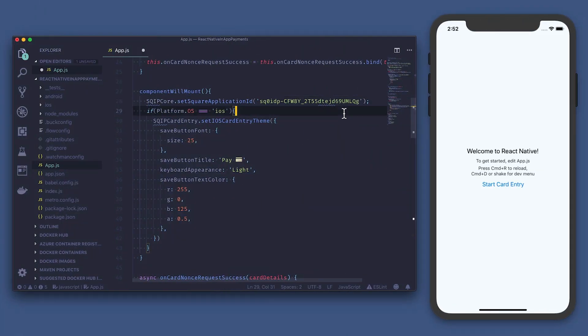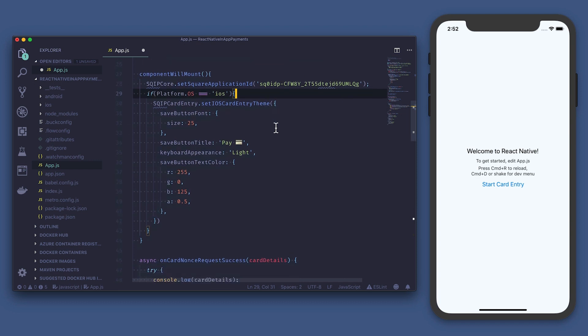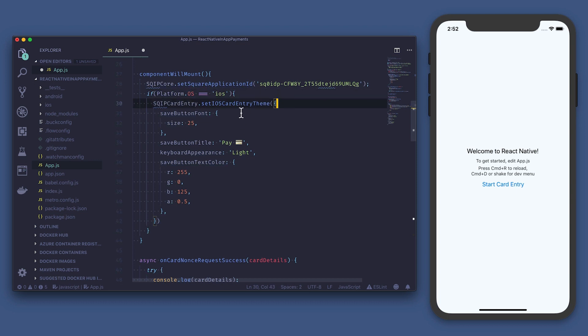Next we're going to check that we're on iOS, since in this example we want to make sure we're building for iOS. iOS is unique in that we actually set our card entry theme using this method. For more details on what you can customize in the app, check the links in the description and our documentation.